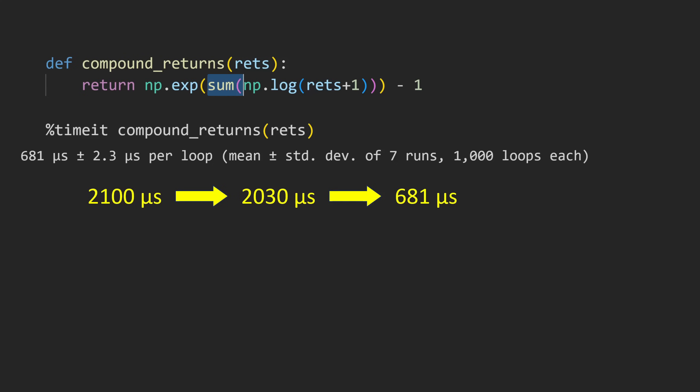The next thing we're going to swap out is going to be the summation. Once again, we're going from a pure Python to a vectorized summation to take advantage of parallel computation as well as the speed of C.